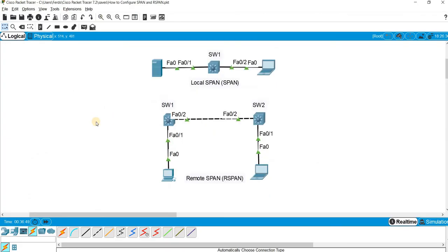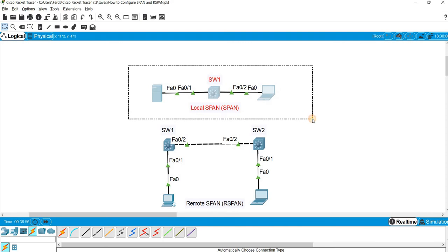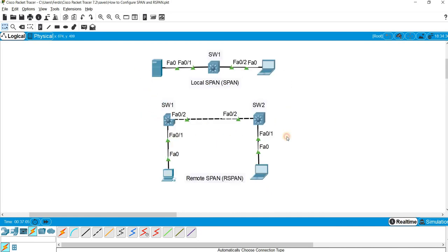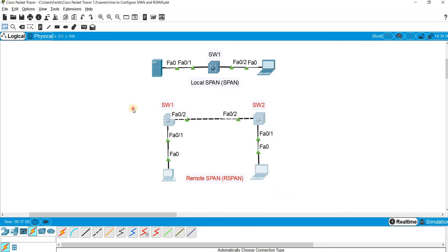In this video we are going to use Packet Tracer. This is the topology I'm going to use to configure local SPAN, and this is the topology I'm going to use to configure remote SPAN or R-SPAN.